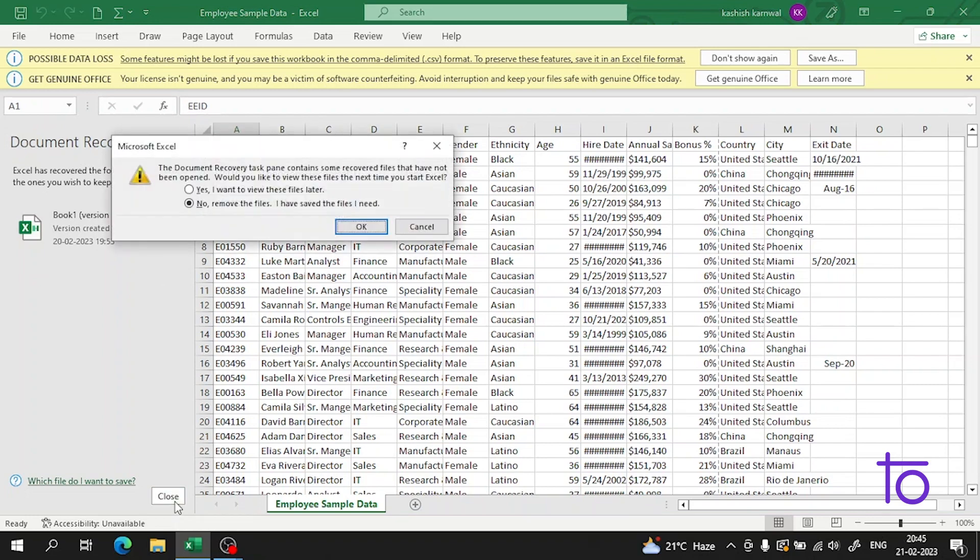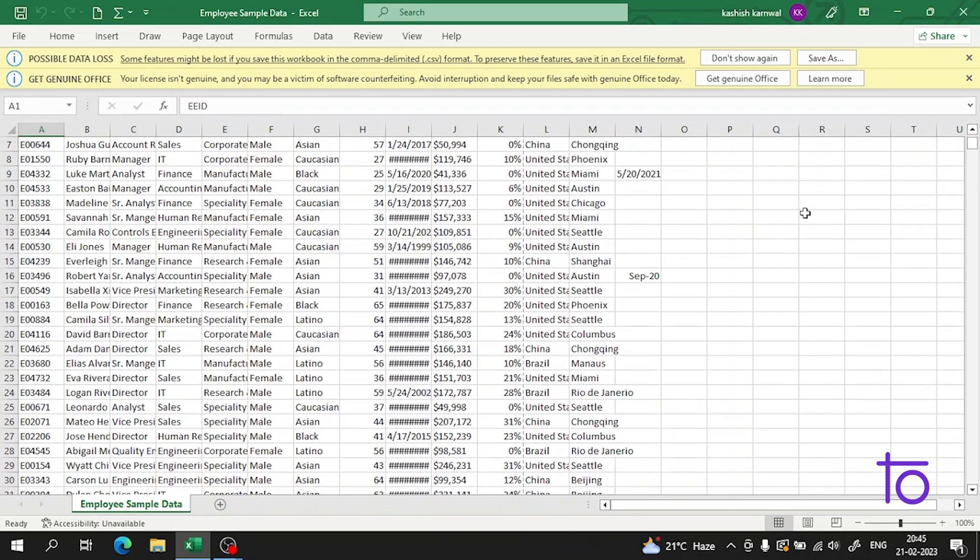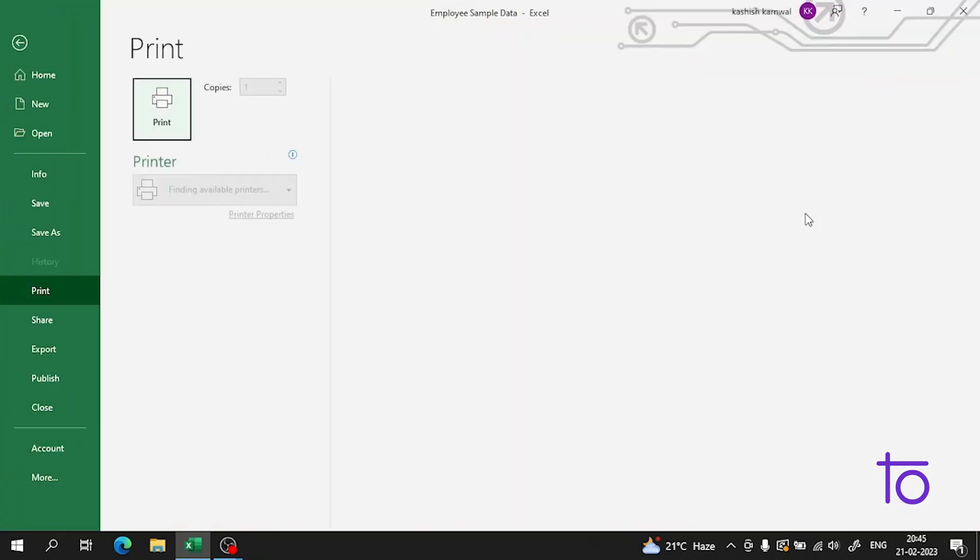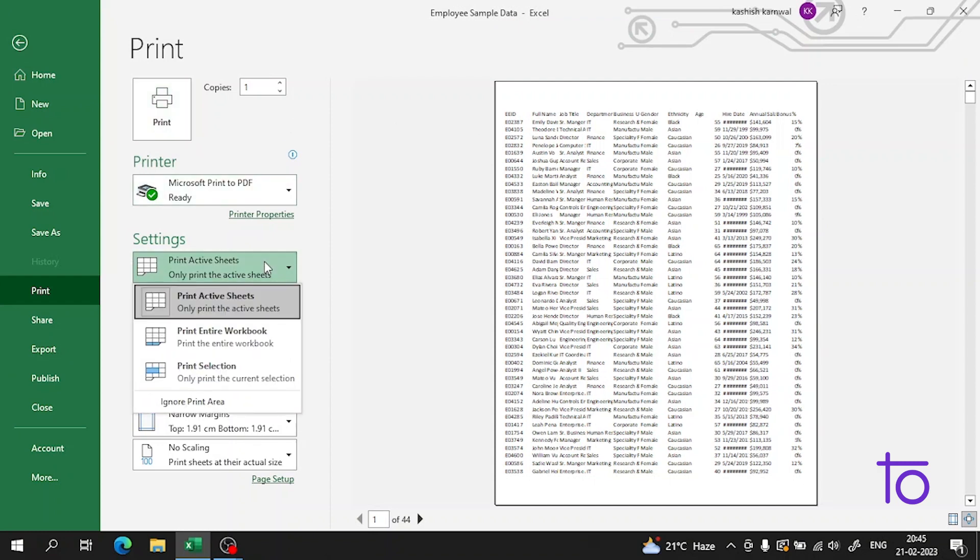I have this sample data here, so I will press Ctrl+P and it will redirect me to the print page. Now let's see what things we can do here.